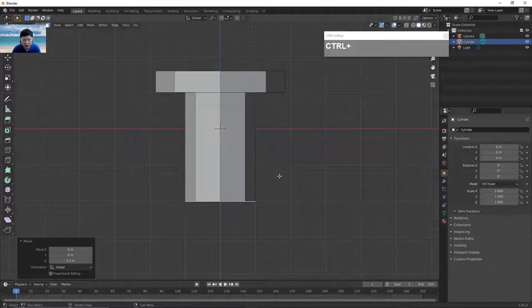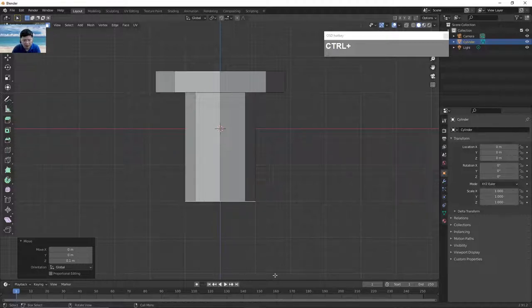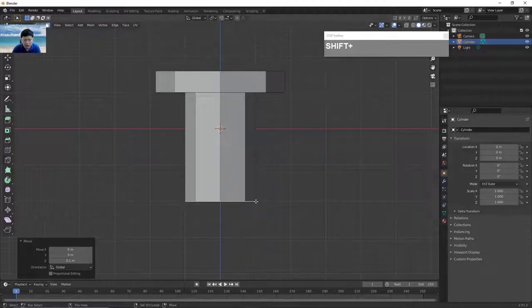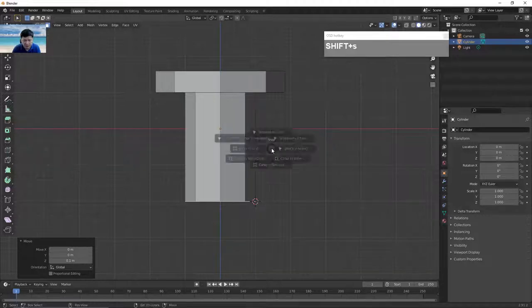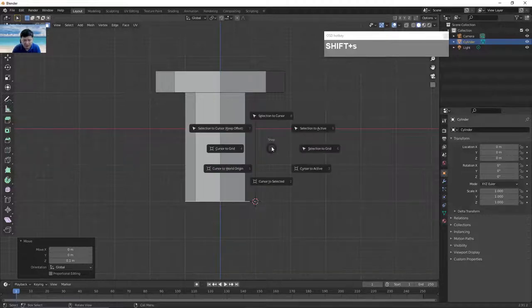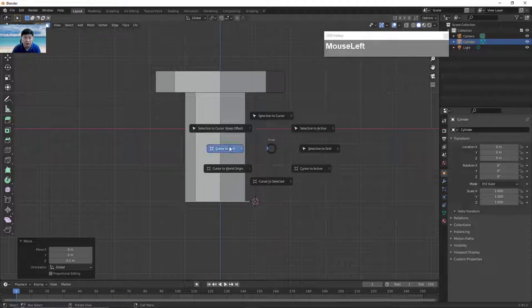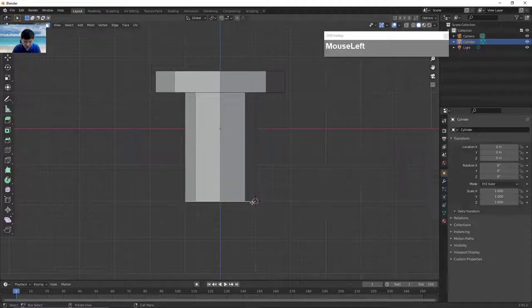I'm going to extrude right about here. Next I want to position the cursor at the corner so I can extrude out the bend of the spoke. Holding down Shift and right mouse clicking on the corner will position the cursor there. Then press Shift S to bring up the snap menu and choose cursor to grid, which positions it more precisely at the crosshairs.